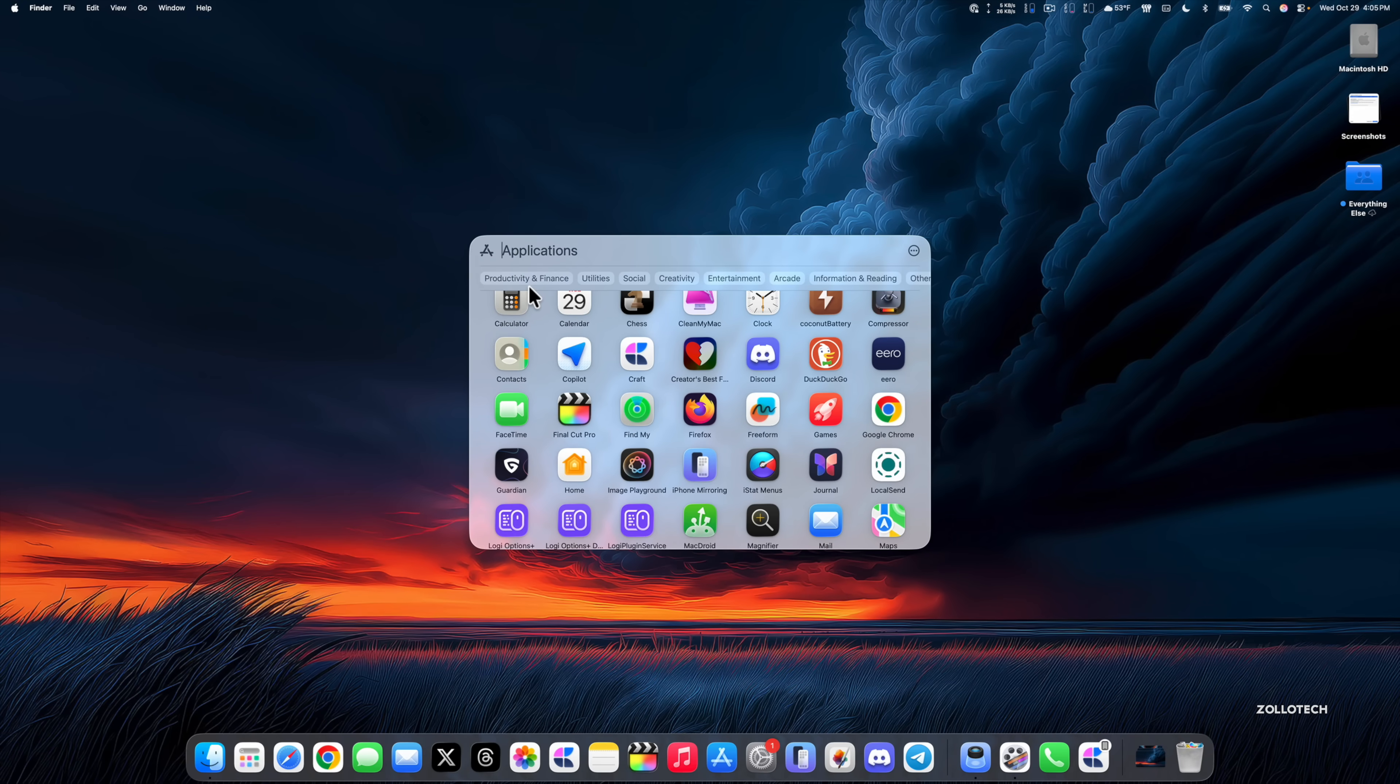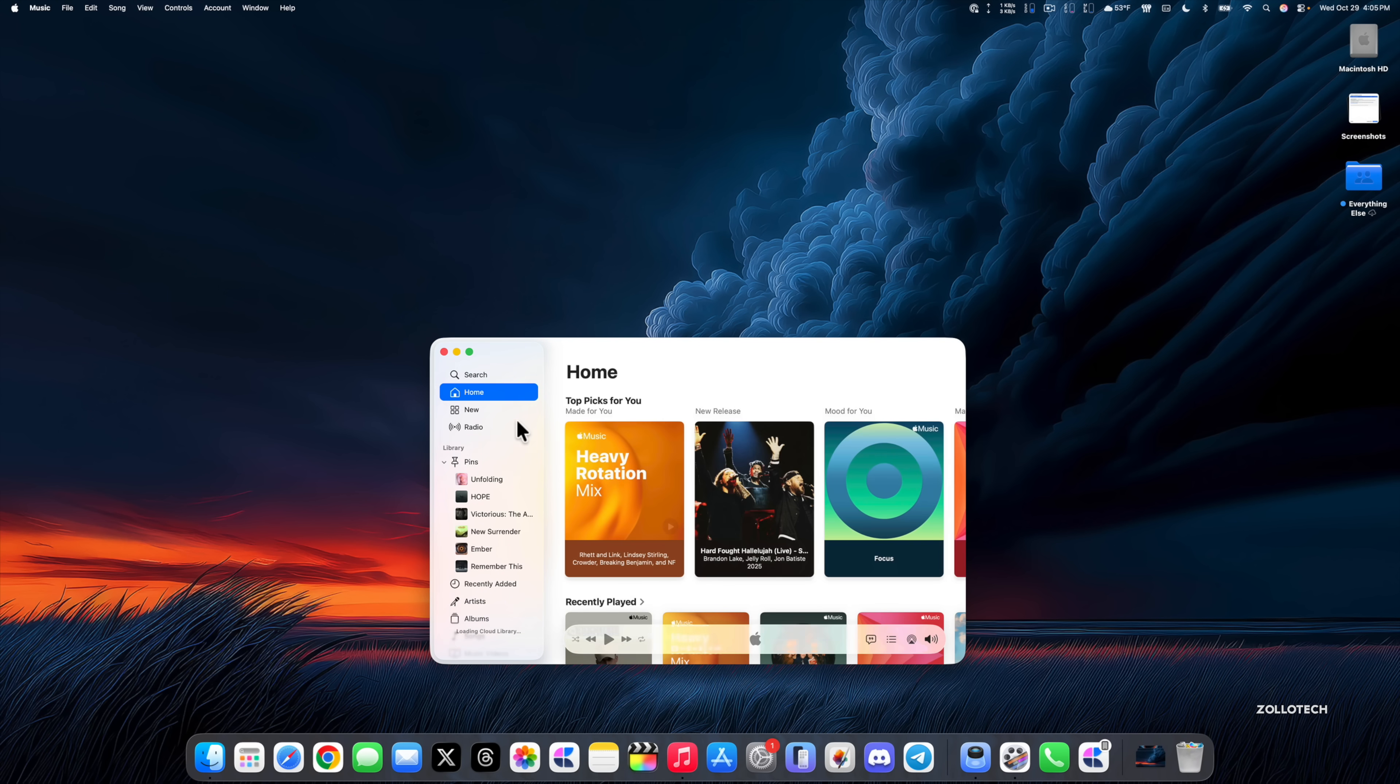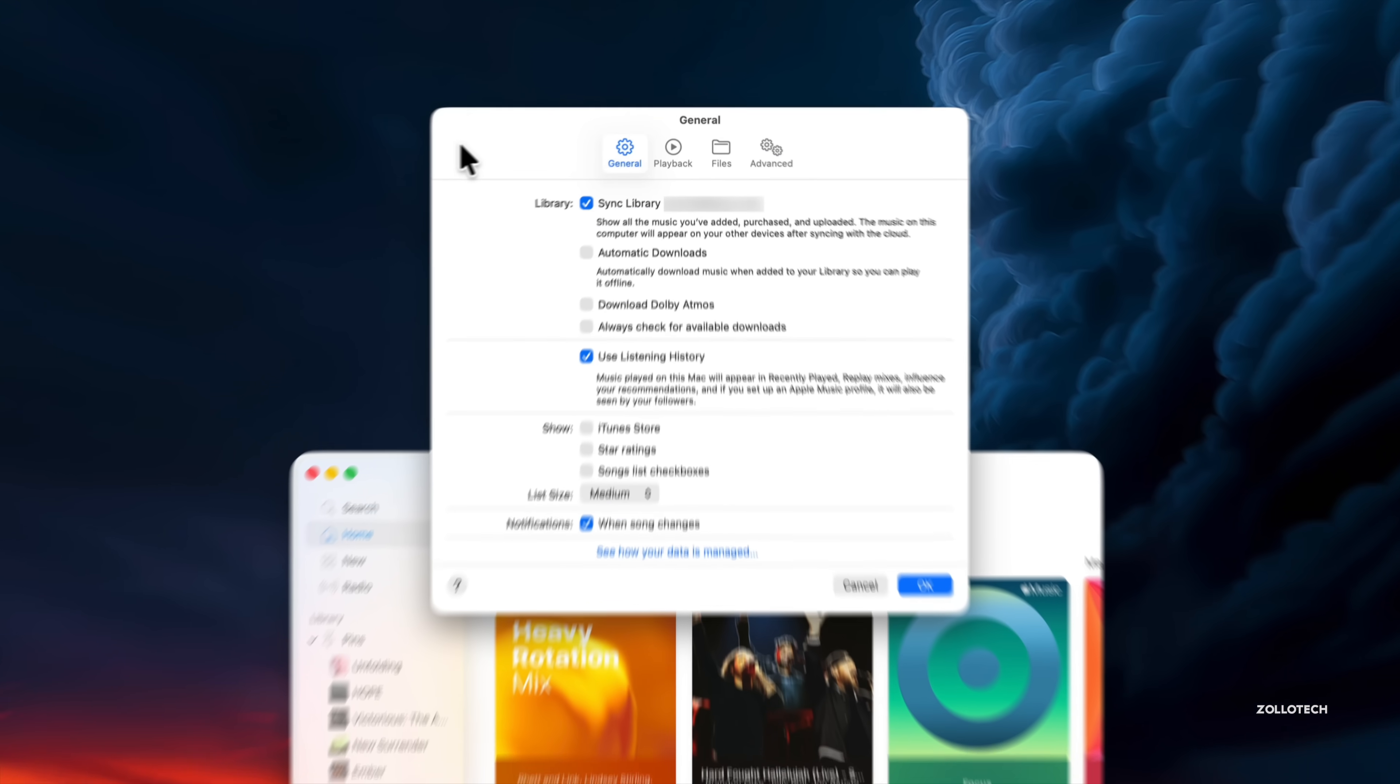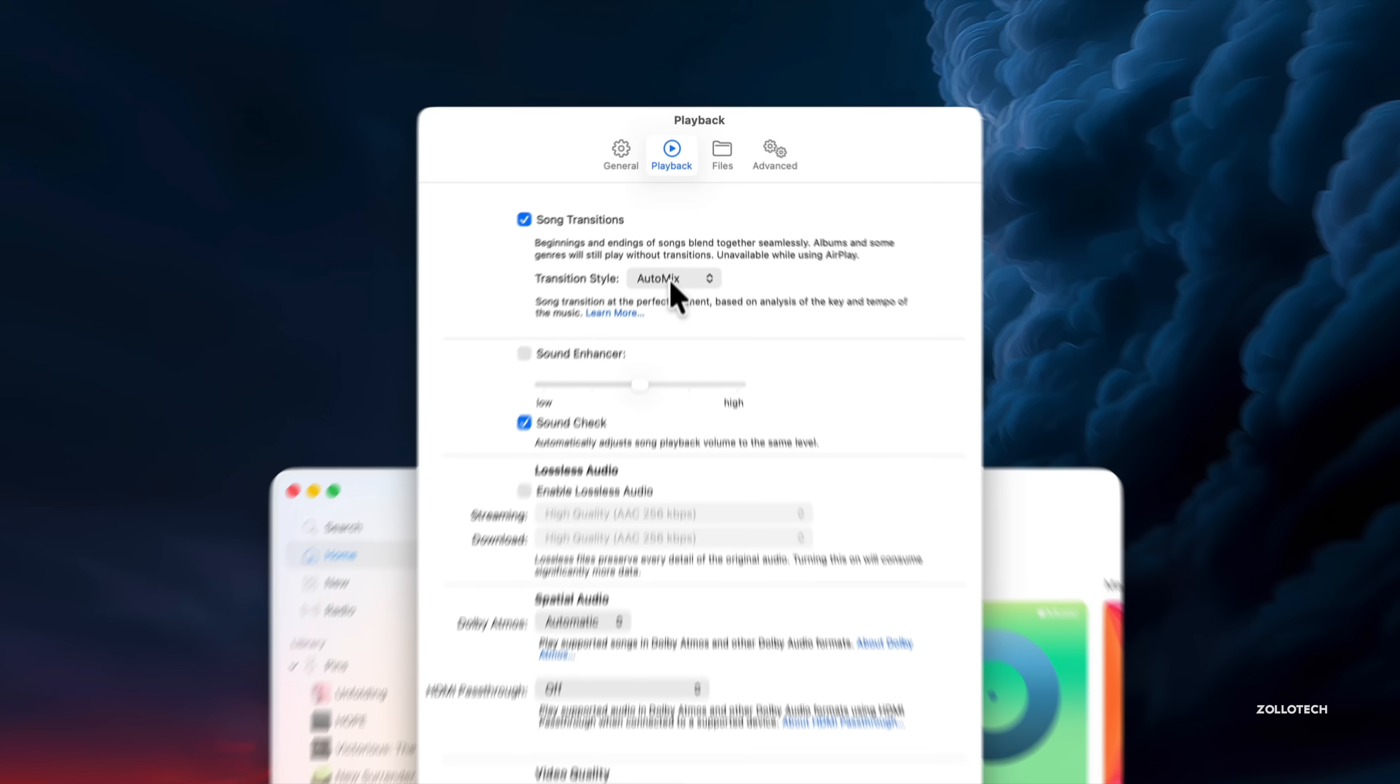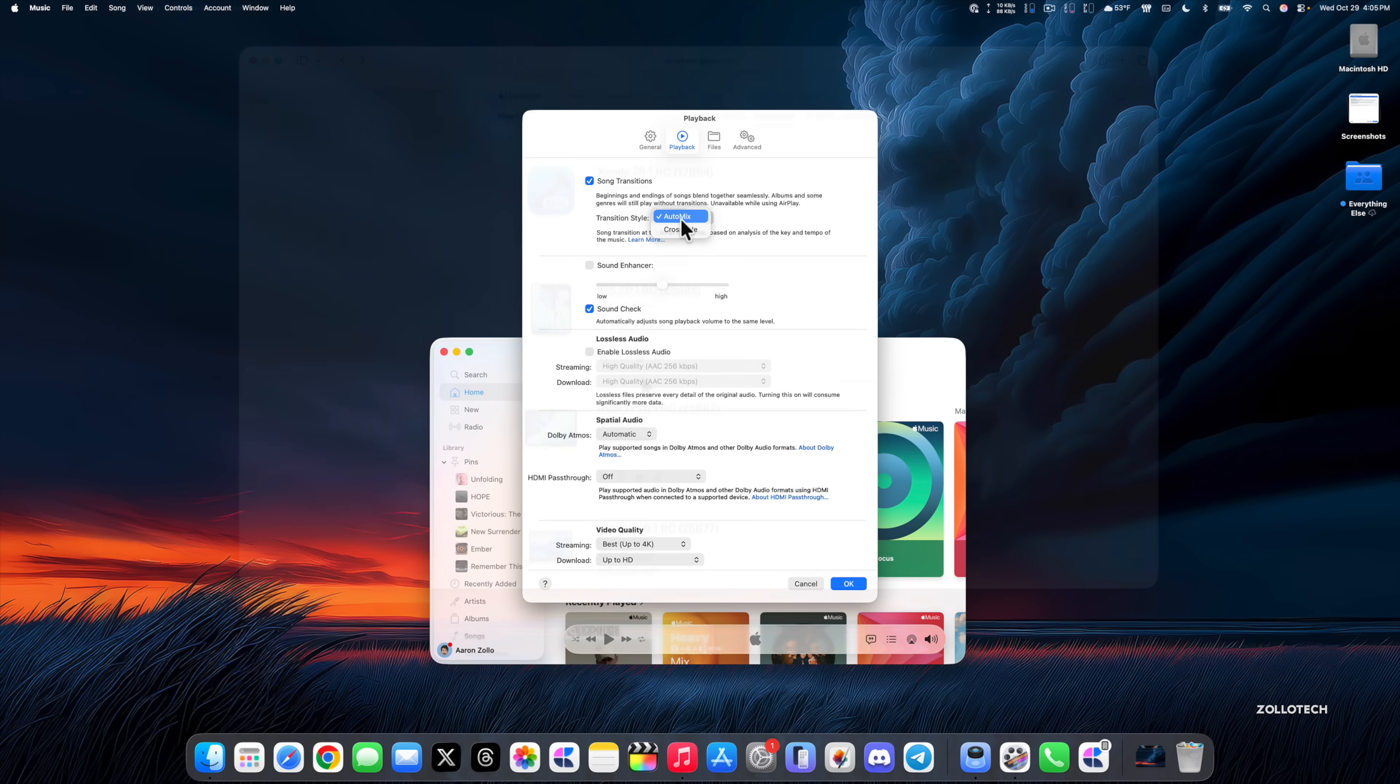There's also an update when it comes to music with AutoMix. If we go into our music at the top, go to Settings, under Playback we have AutoMix. They've now improved this so it works over AirPlay. If you want to use this over AirPlay, you can now do that.